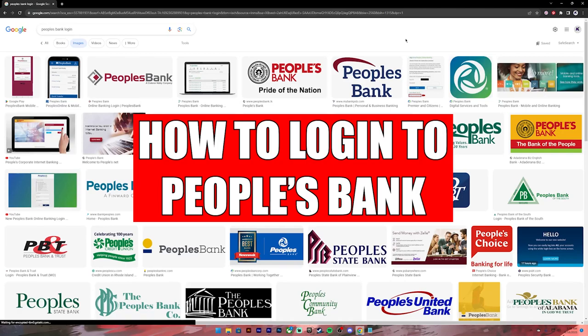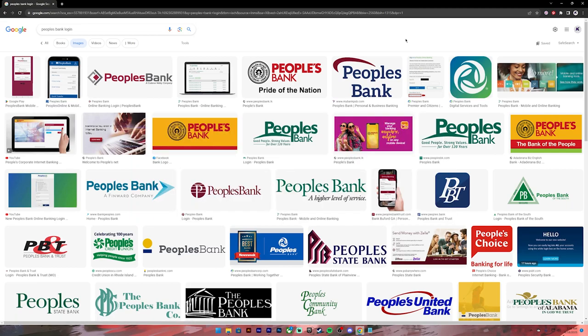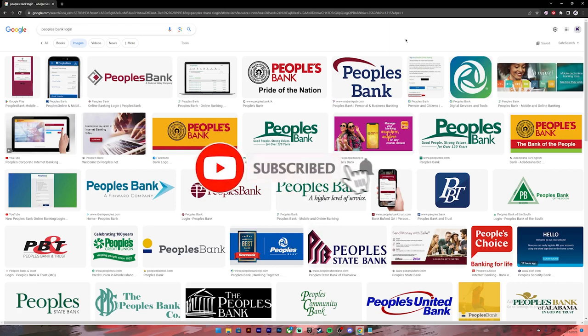Hello everyone, welcome back to our channel Financeable, where we upload videos related to finance. In today's video I will be showing you how to log into your People's Bank account. If you're new to our channel, please subscribe and turn on the notification bell icon so that you get notified when we upload our next videos.